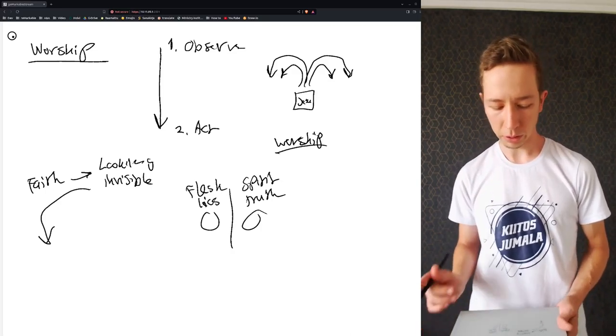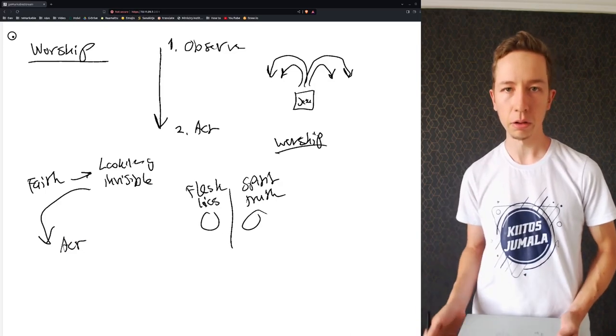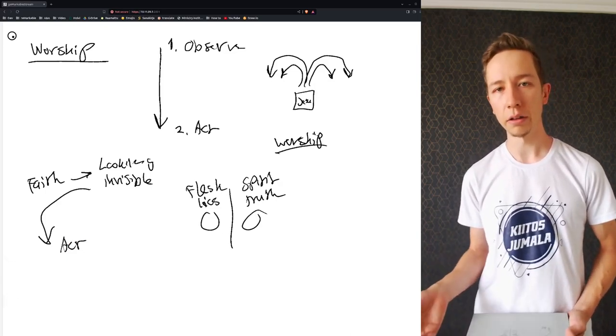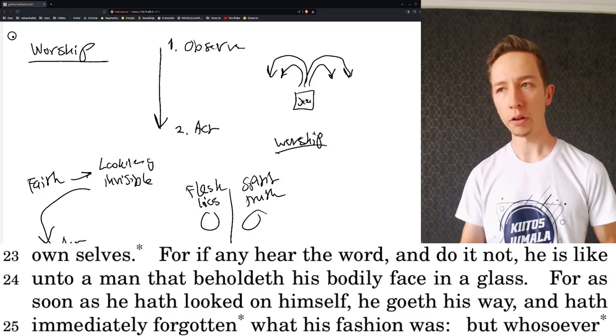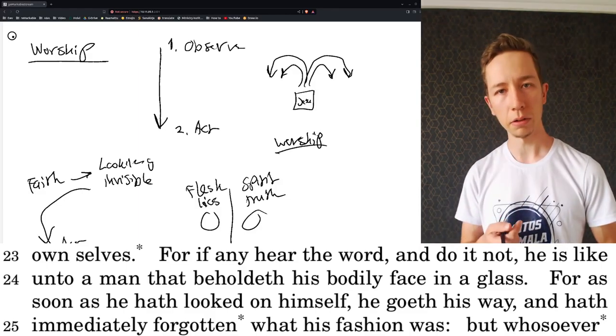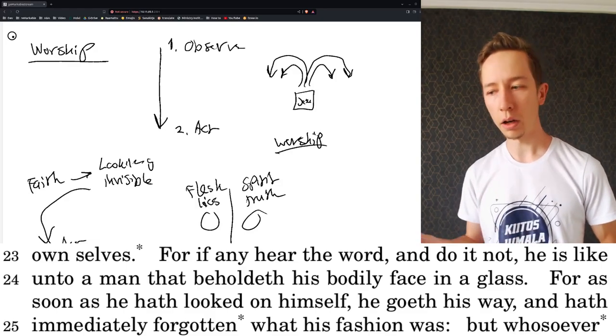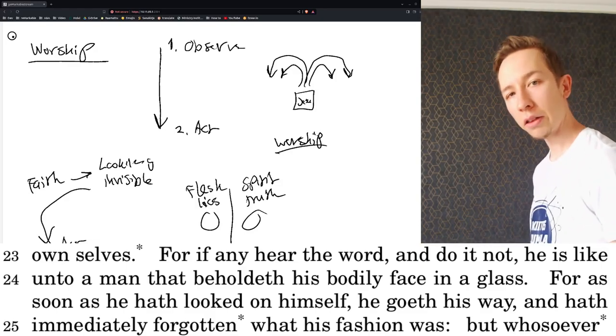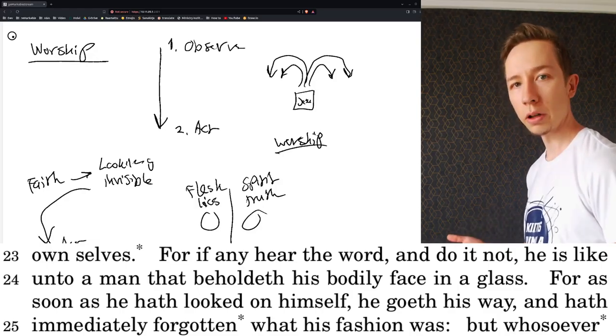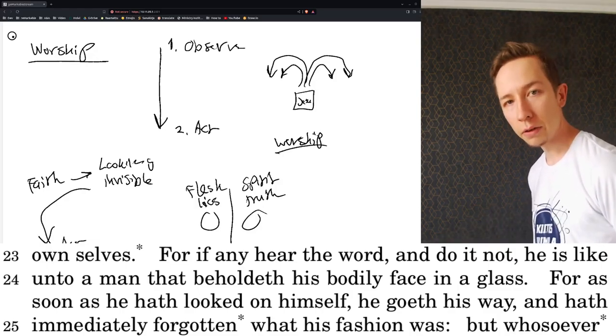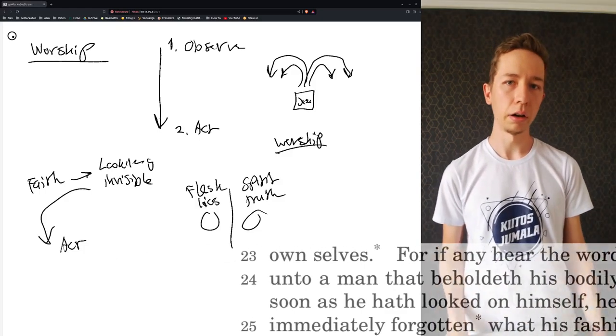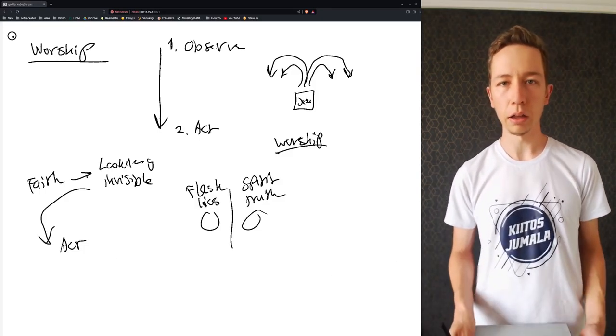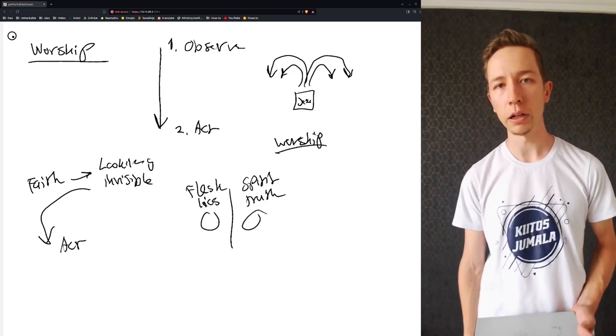So the follow-up here is extremely important. Otherwise, it is like James said that you're like a person who looks in the mirror and he sees what kind of person he is internally. Then he turns around, completely forgets what kind of person he was and continues his day as if nothing happened.